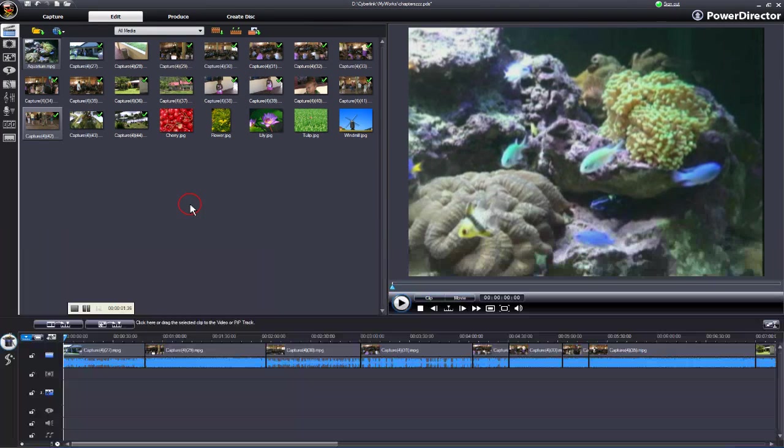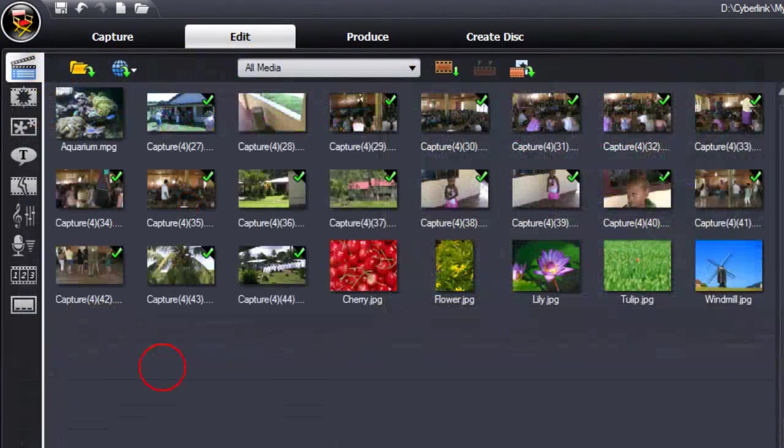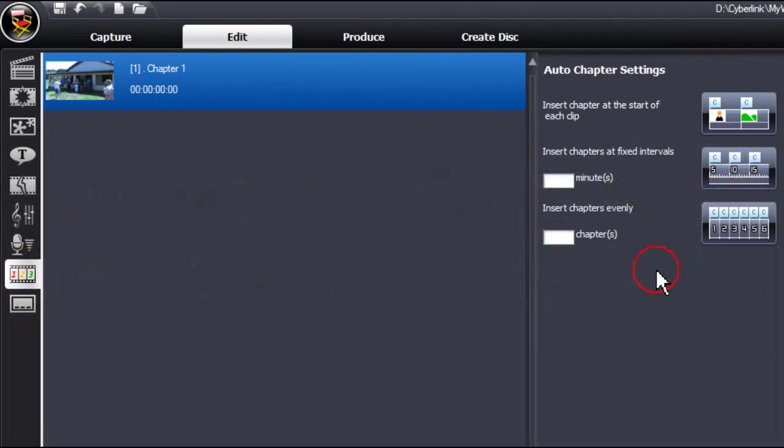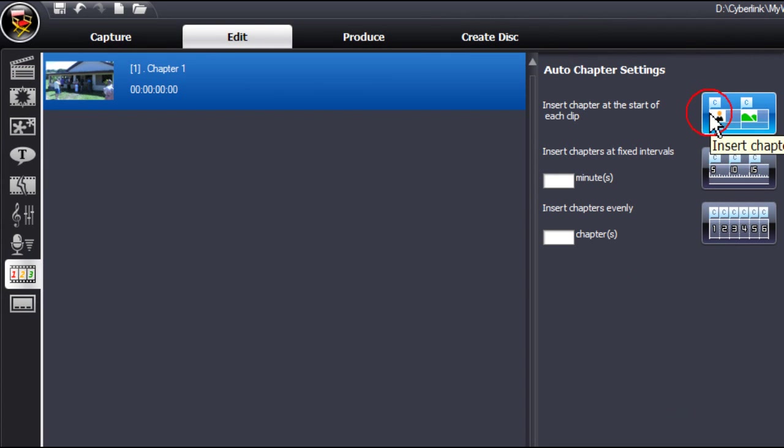In this video I'm going to show you how to select and place chapters. Click on the chapter room or press F10. PowerDirector 7 gives you three auto chapter settings.